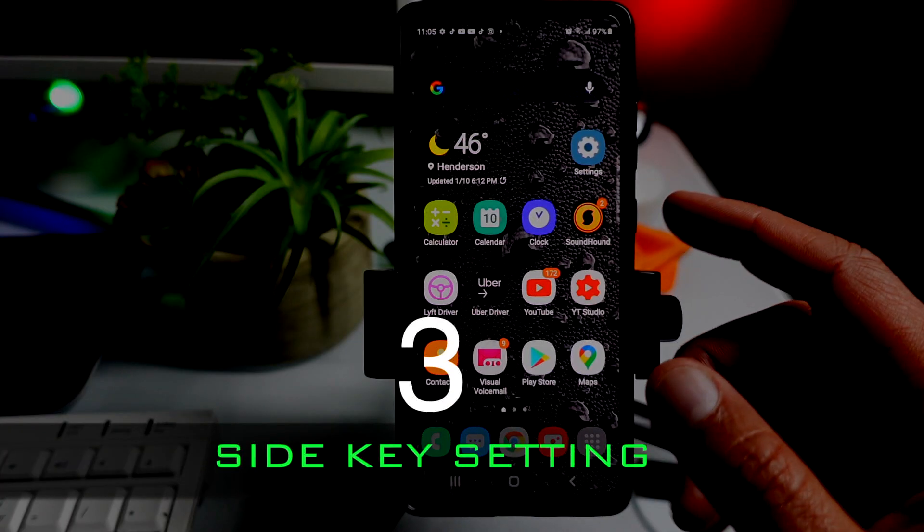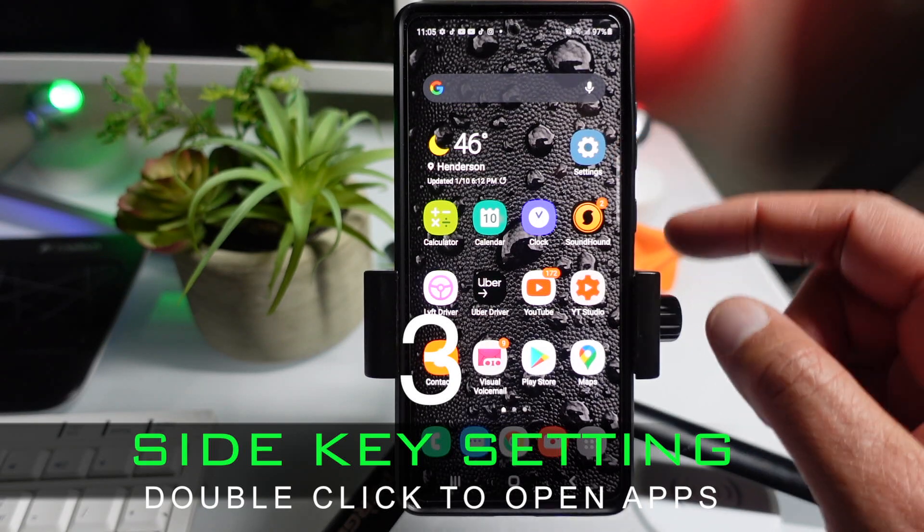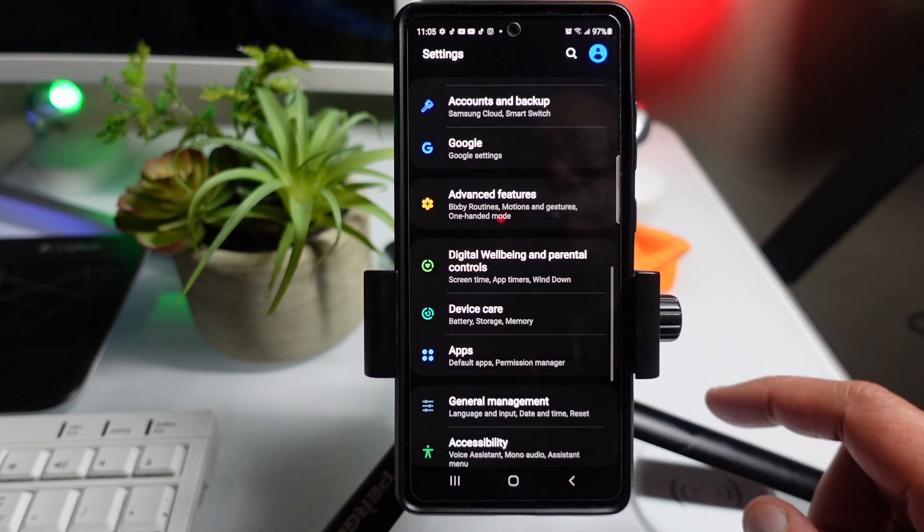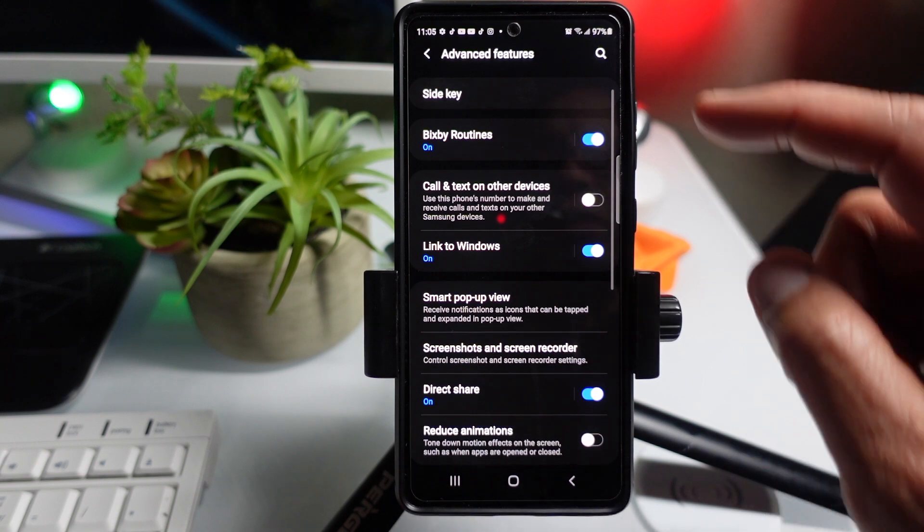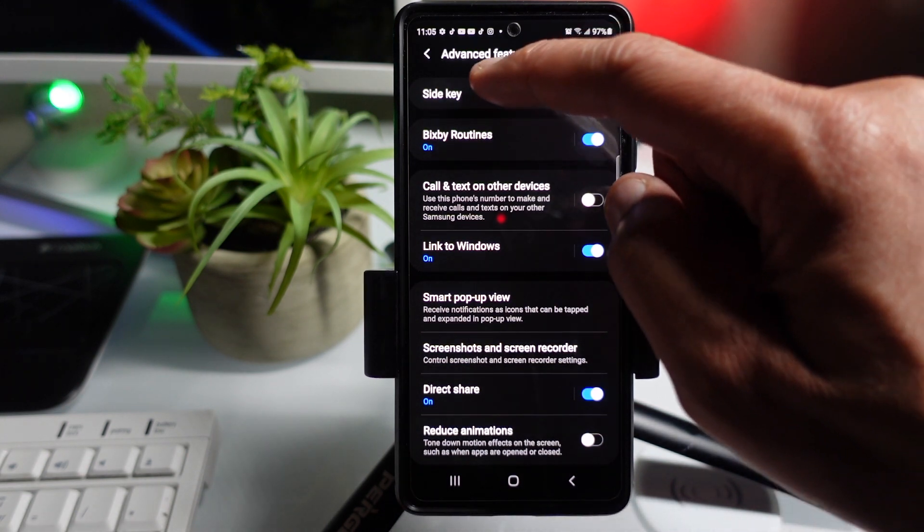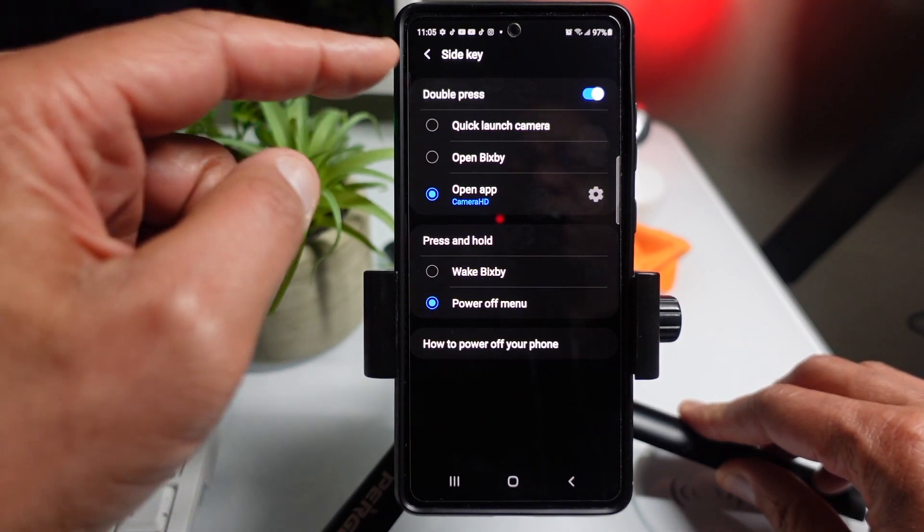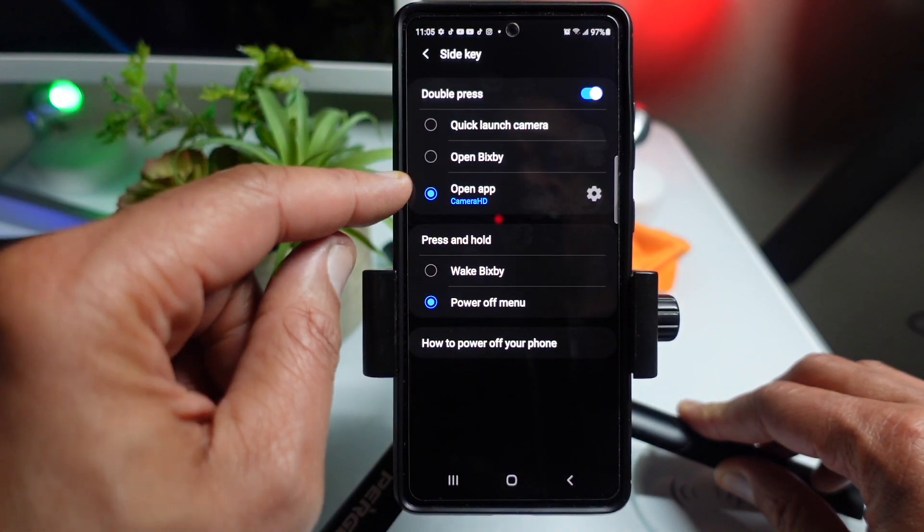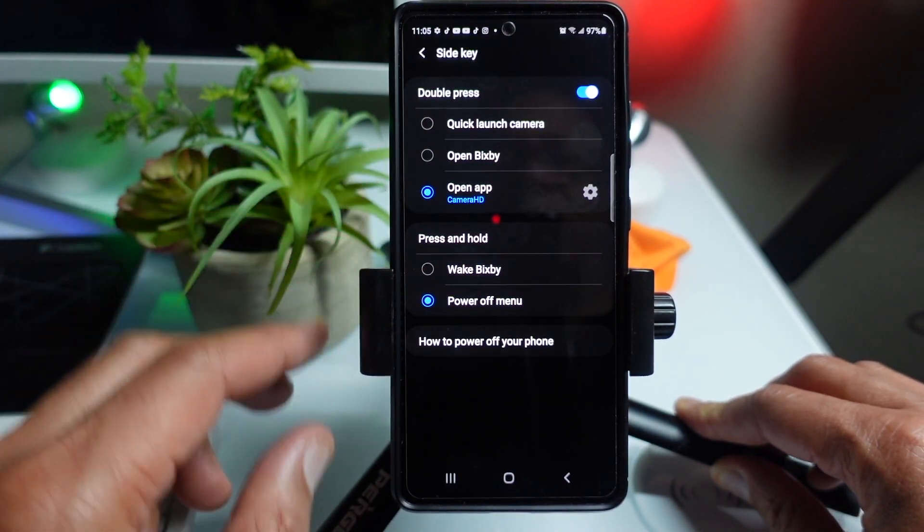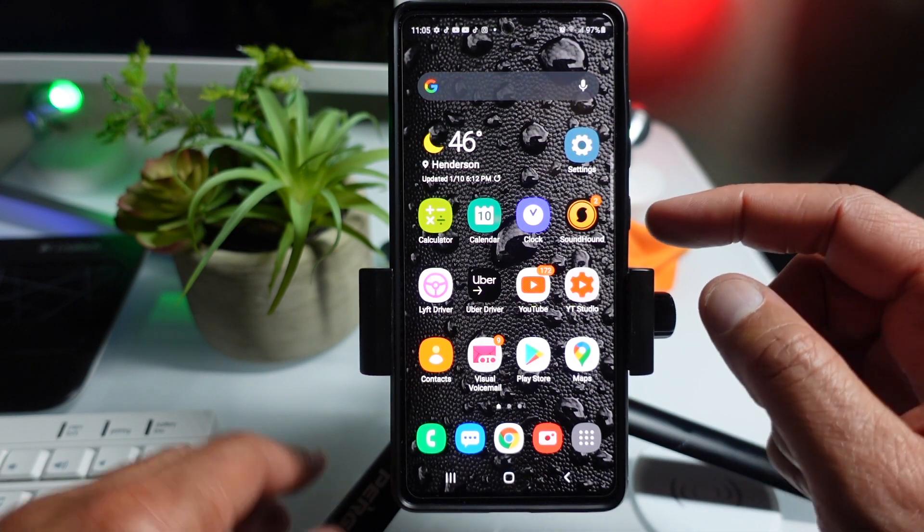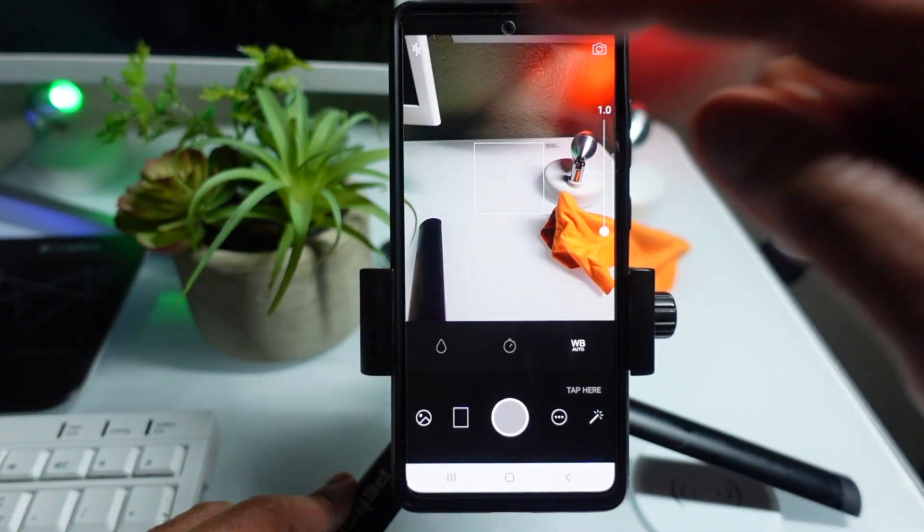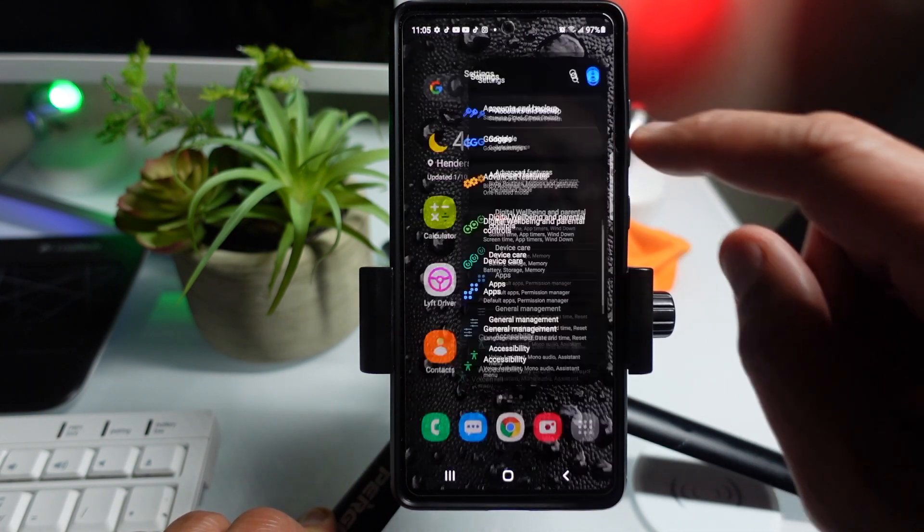Now, let me tell you about a feature called Side Key Settings. Now, what this is is your ability to double tap on the side key, and it will open any app of your choice. Now, you're wondering, how do you set this up, right? Well, let me show you. Go to Settings, Advanced Features, and then look for Side Key. Now, once you find that, just tap on it, and you will see that you have the ability to double tap your side key. Now, at the very bottom there, you'll see it says Open App. Mine is currently set to Camera HD. So, let me show you. If I tap on my side key, double tap it, right? You will see that my camera will open up my Camera HD app.